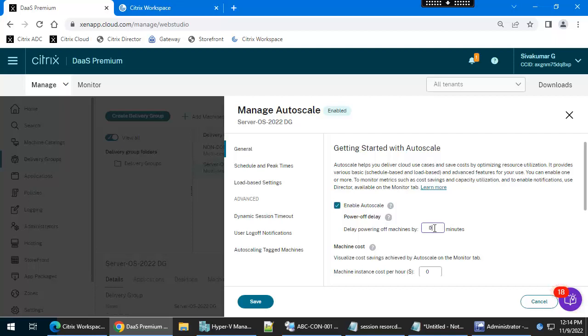Right now we have three machines. One machine should be on and the other two machines should be in powered-up state. We also need to configure how long the gap is between powering up those two machines.